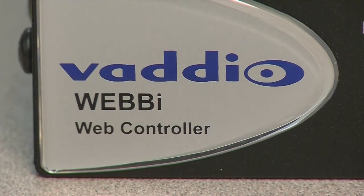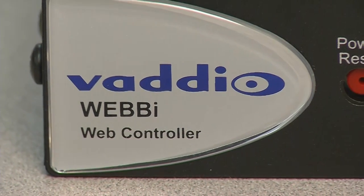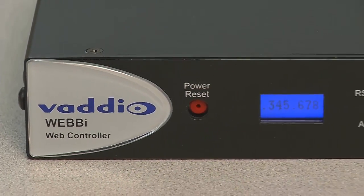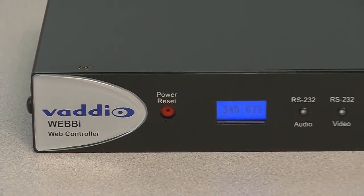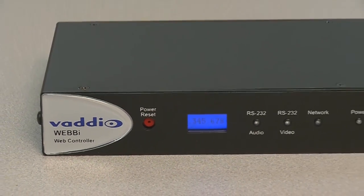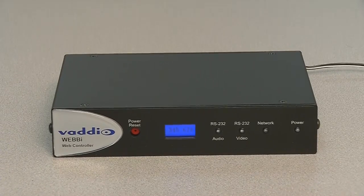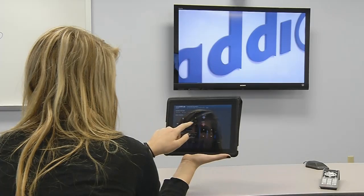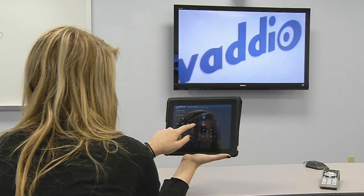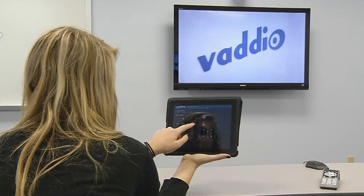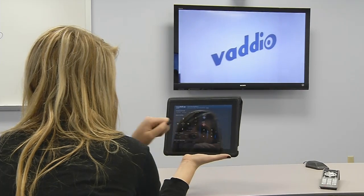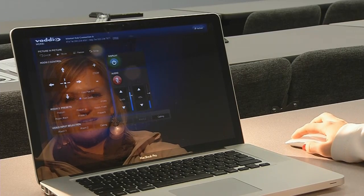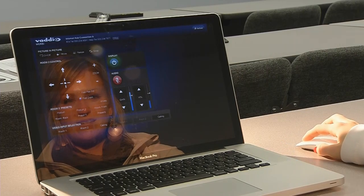The WebE is an easy-to-use web-based control system for controlling all Vadio EasyUSB video and audio components from any computer, smartphone, or tablet that supports a web browser. Instead of installing a complex custom control system, all of your cameras, switchers, audio, and even powering on and off your TV can be done through the WebE controller.